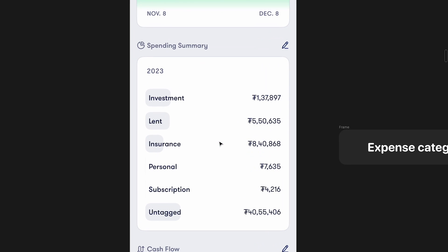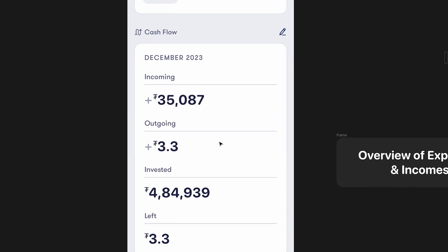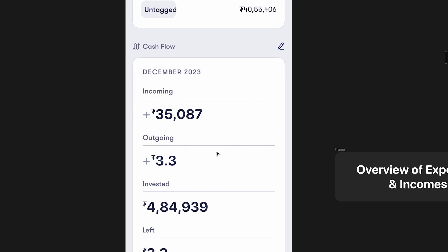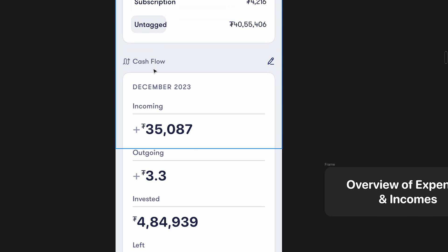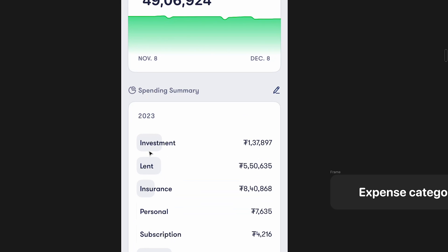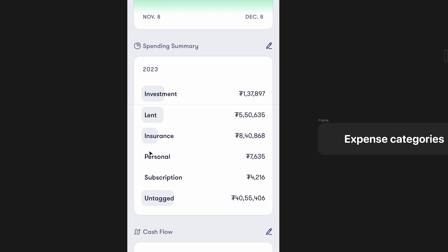Then you've got something called the spending summary and something called cash flow. I already spoke about this in the first video where I pointed out there are problems with terminology. For example, here they use the word 'spending', then here they use 'cash flow', and then here they use 'outgoing'. So you've got so many words — expenses, outgoing, spending — that is super confusing. I'm going to simplify this and just use the words 'expense' and 'income'. That's it.